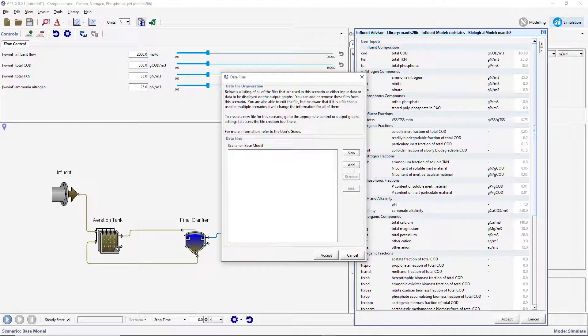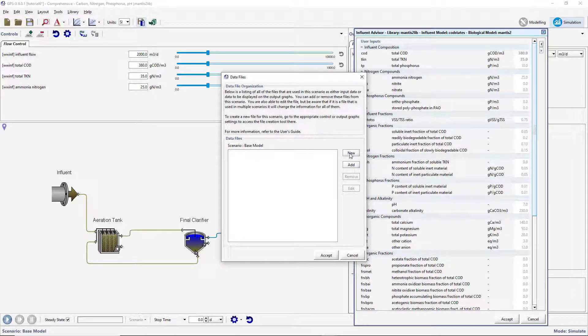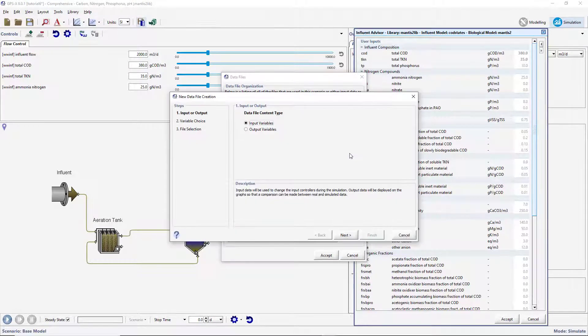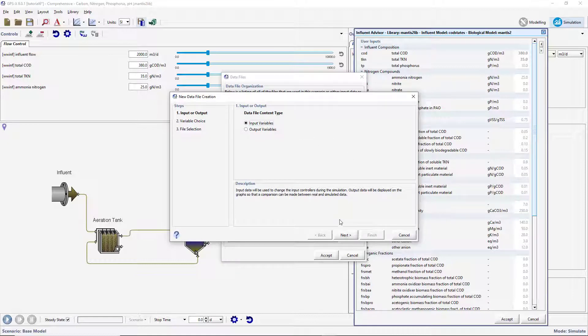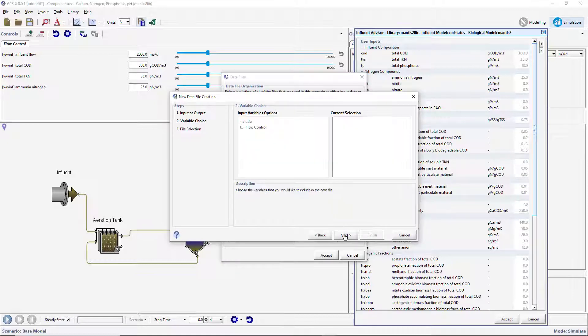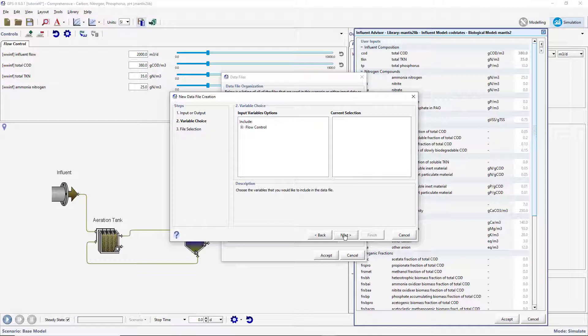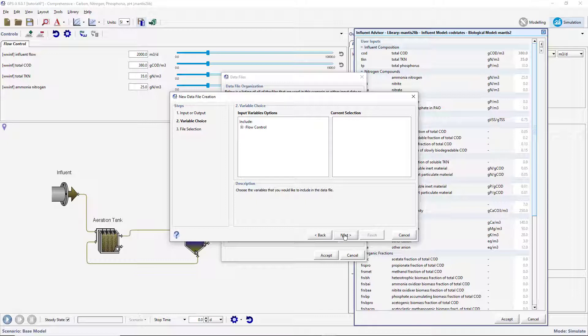Open the Data File Organizer window by pressing the Data File button on the main toolbar. Pressing the New button will open the Data File Creation Wizard. Select the Input Variables option and press Next. You will then be prompted to select the variables you would like to include in the data file.